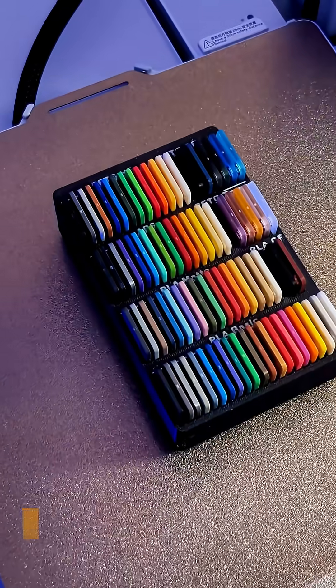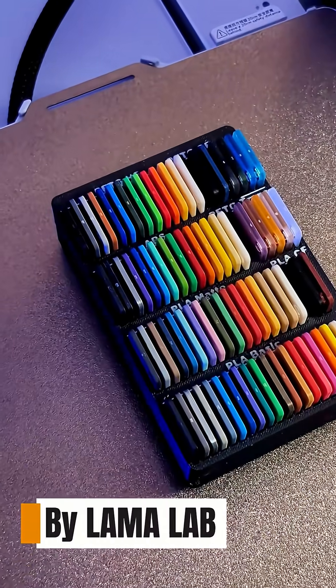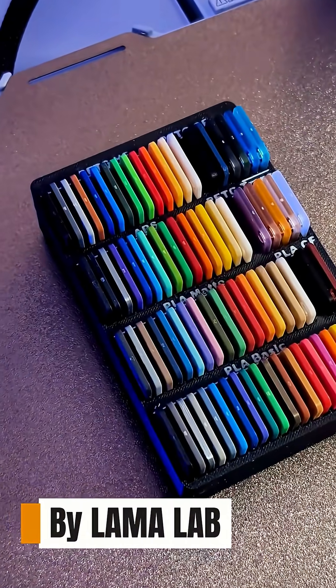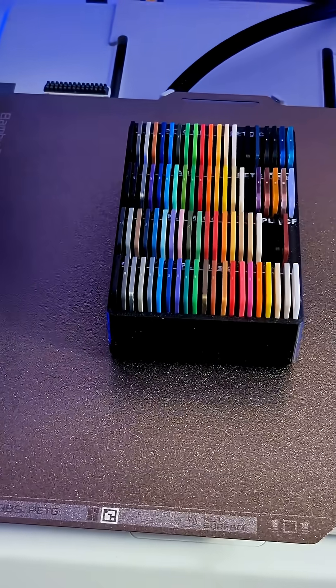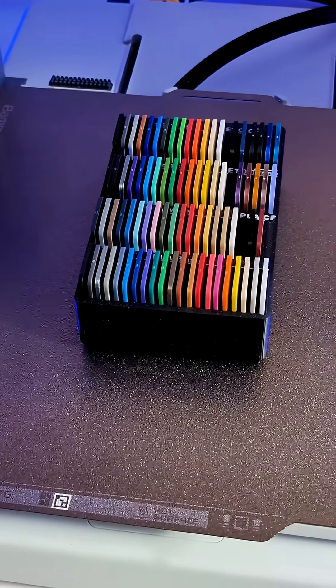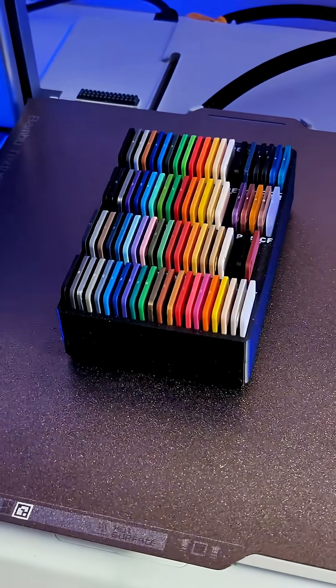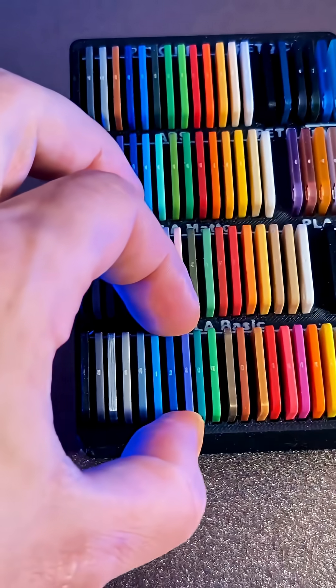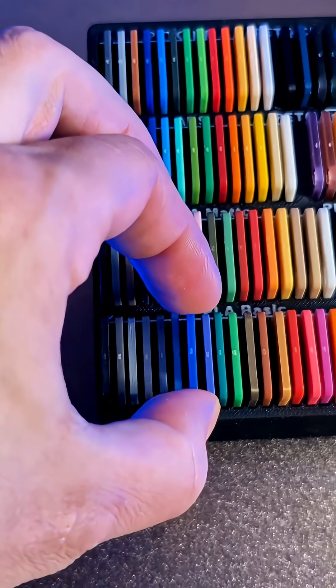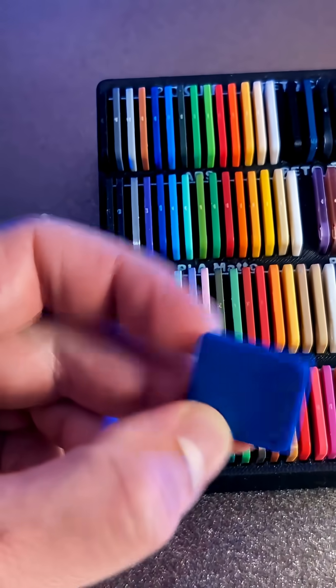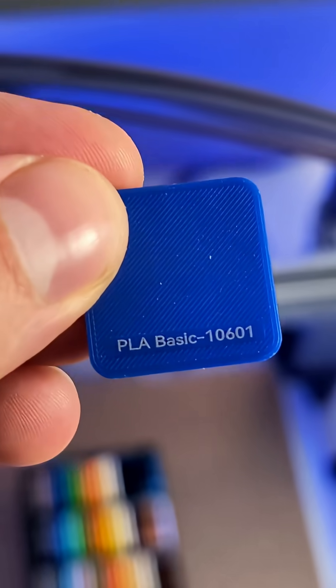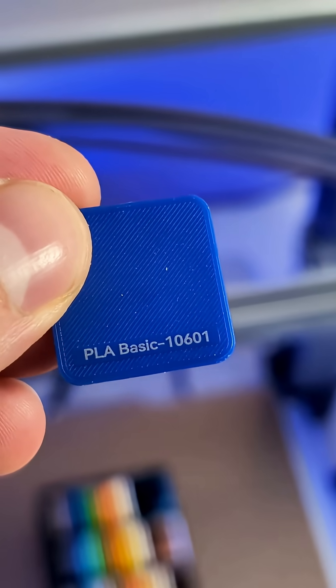And number 5, I have my filament swatch organizer. My A1 came with filament swatches, but they're always scattered. This print keeps them sorted by materials, so I can quickly choose the right color for any project.